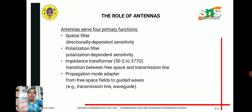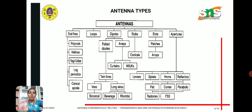The role of antennas: antennas serve four primary functions. First is a spatial filter — directionally dependent on sensitivity. Second is a polarization filter. Third is an impedance transformer, which provides the transition between free space and the transmission line. Fourth is a propagation mode adapter from free space fields to guided waves, for example in transmission lines and waveguides.